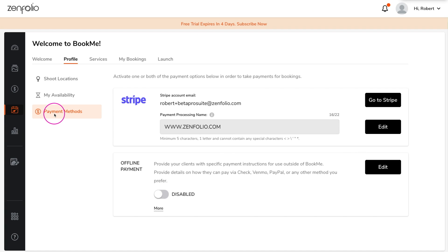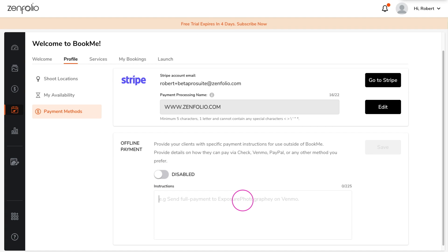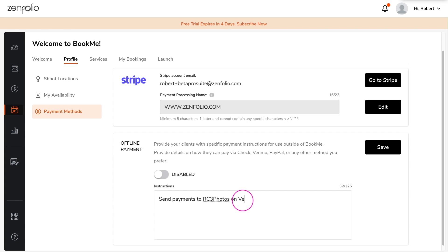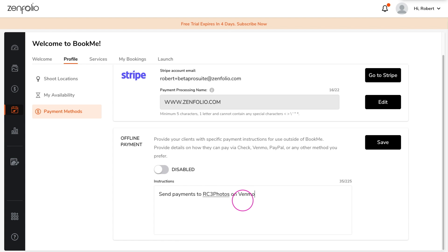If you plan on collecting payments outside of Zenfolio, such as cash or checks or using a service like Venmo or Cash App, you can add payment instructions in the offline payment methods section.